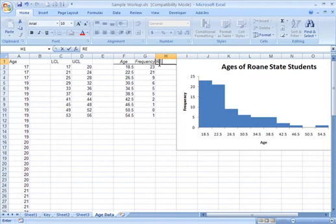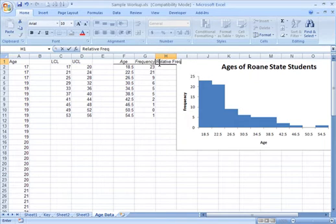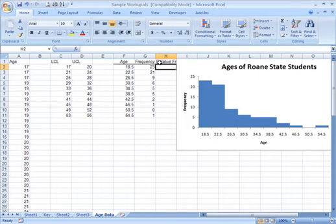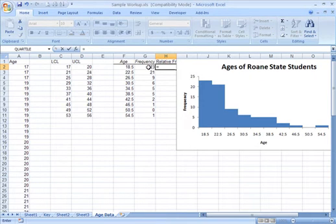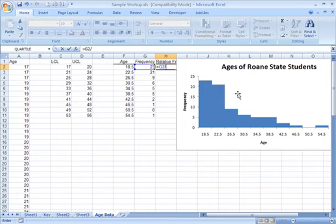Remember, is to take the class frequency. So I'm going to use the formula again, and I'll say equals, and here's our class frequency, so I'll click on that, and it gives me the reference, and we divide that by the total number of data values we had.